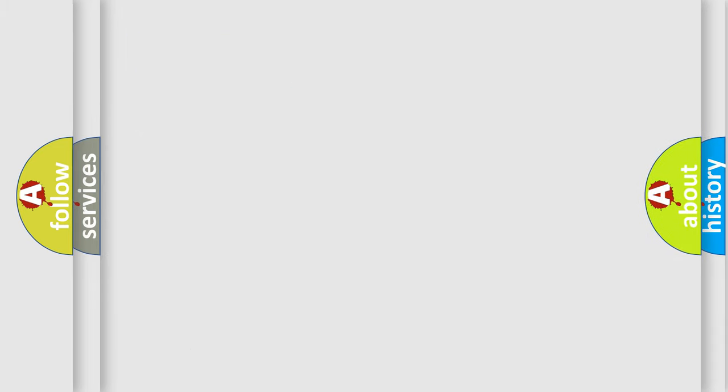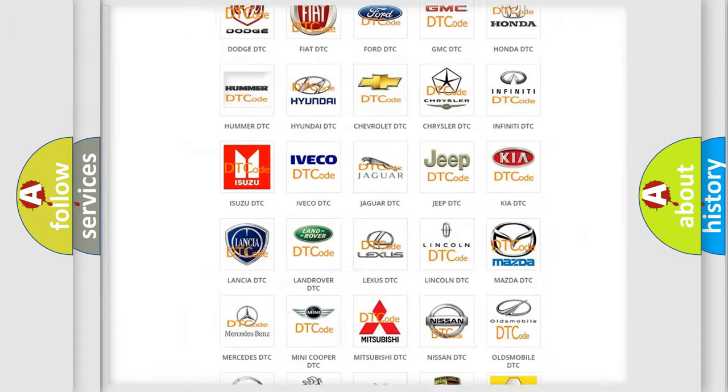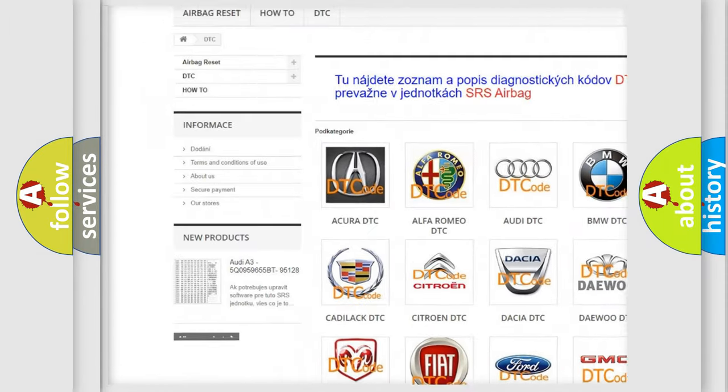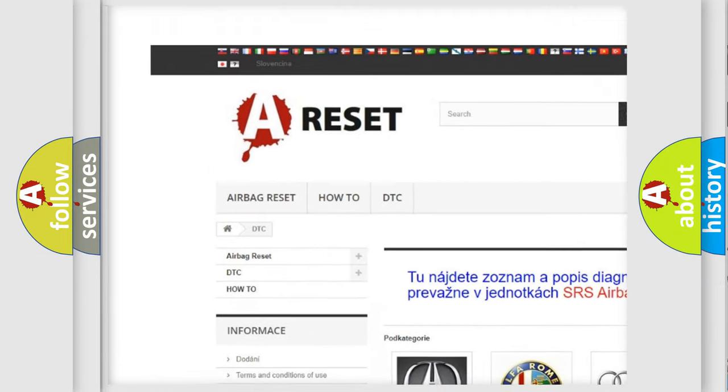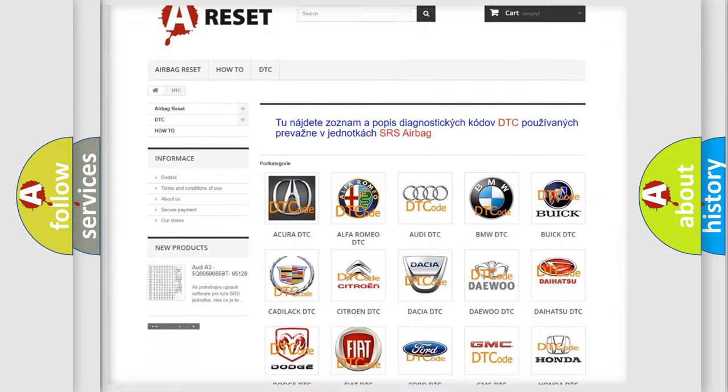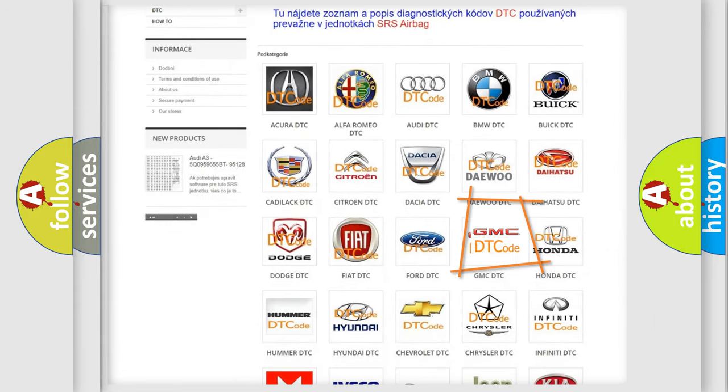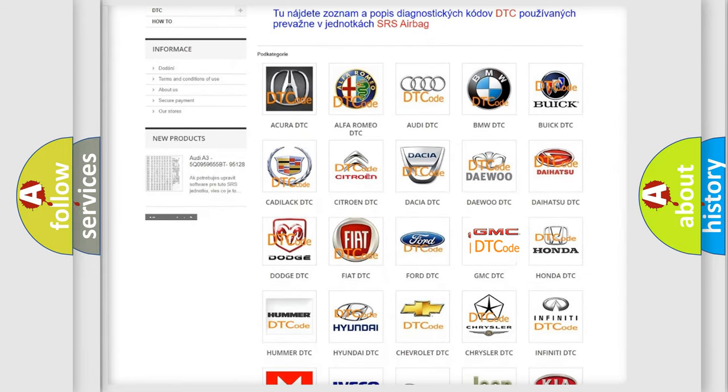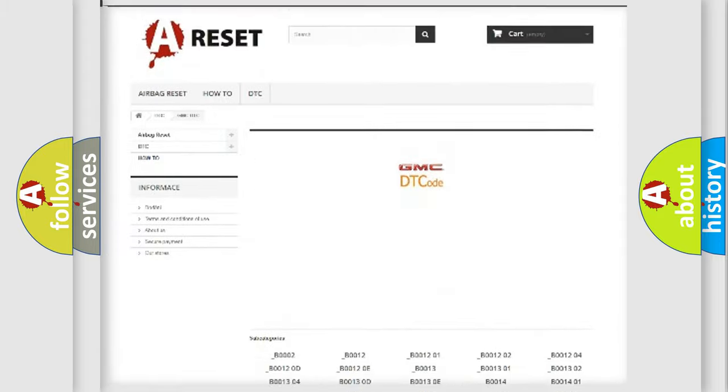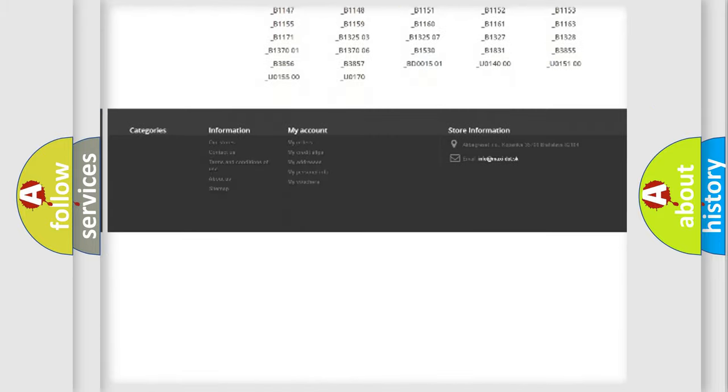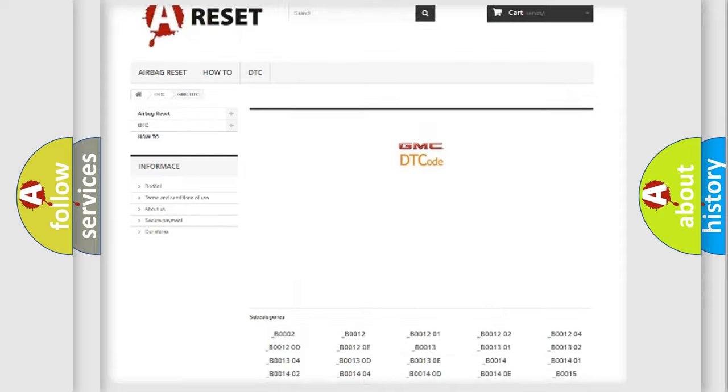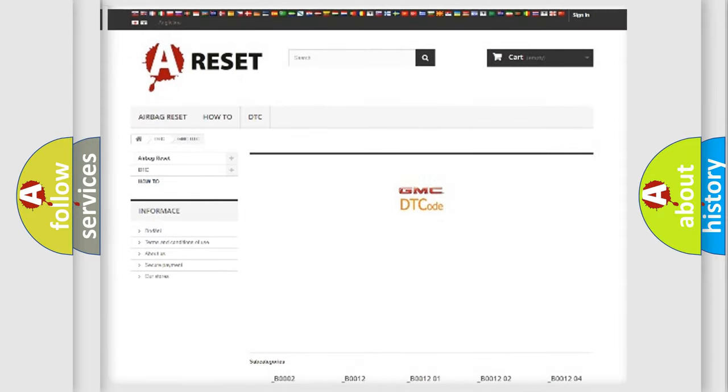Our website airbagreset.sk produces useful videos for you. You do not have to go through the OBD2 protocol anymore to know how to troubleshoot any car breakdown. You will find all the diagnostic codes that can be diagnosed in GMC vehicles.